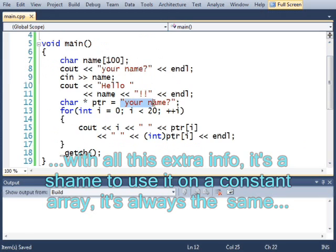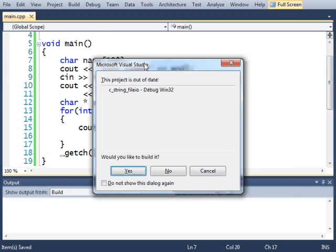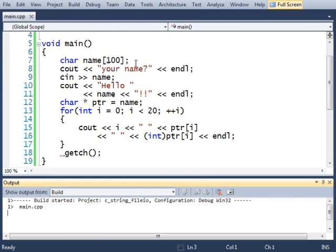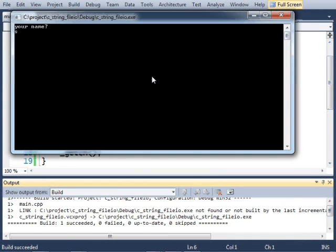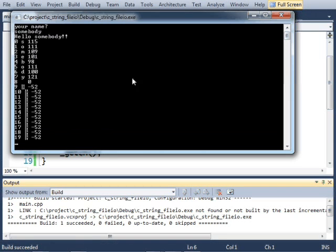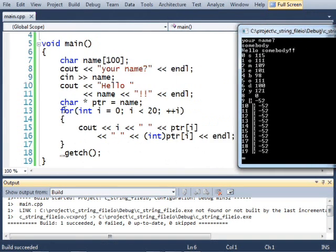Instead of your name, I'll do this. I'll grab name instead of this C string. Let's run that. Somebody. Hello, somebody.